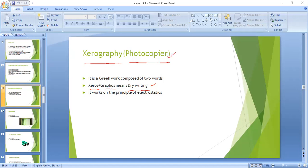Photocopier machine works on the basic principle of electrostatics. As I told you previously, the basic principles of electrostatics include two laws: similar charges always repel each other, and opposite charges always attract each other. So let us continue our discussion on the photocopier machine.